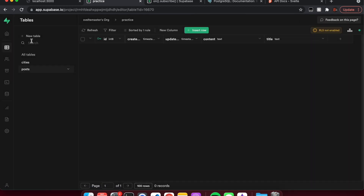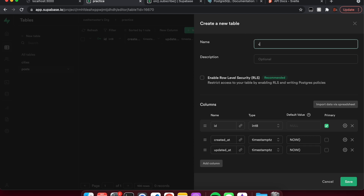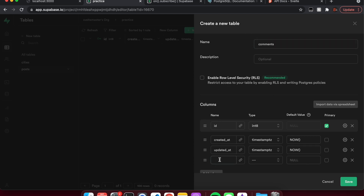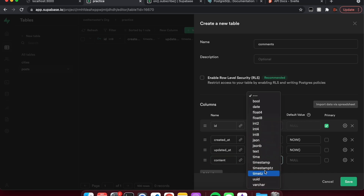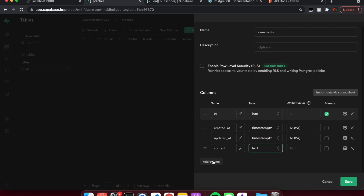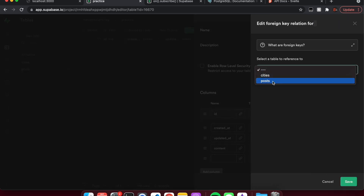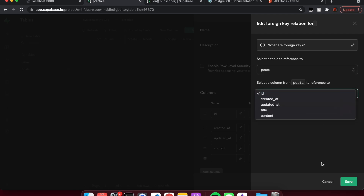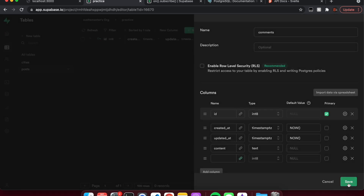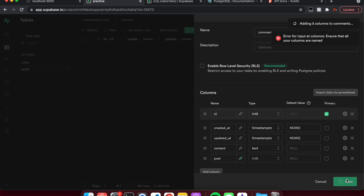And then we're going to have a comments table. It's just going to have a column called 'content', keeping it consistent — text type. And then we'll also have a foreign key, which you do with the link icon. The foreign key references the posts table and will be based off the ID. Save. I need to give it a name, which is 'post'. There we go. So now we have our posts and our comments tables.